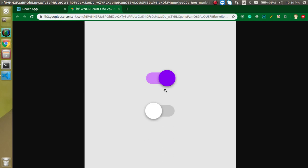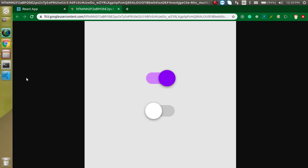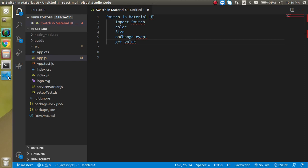We will just call it switch. This is the on and off switch. You can see both situations. The switch basically contains only true or false values—it contains only boolean values. Now let's see how we can use it.